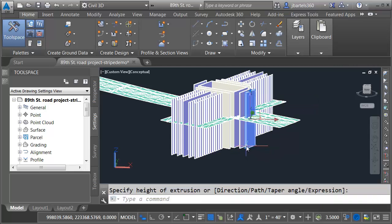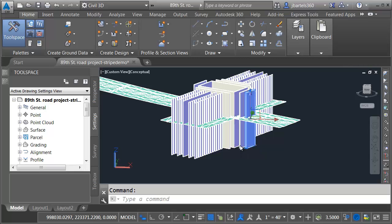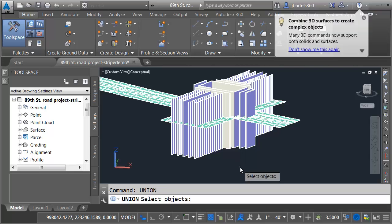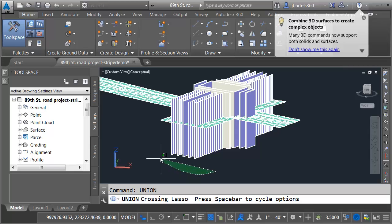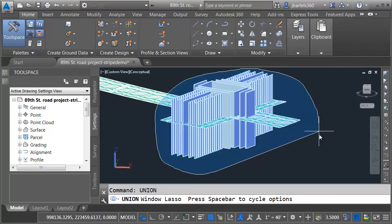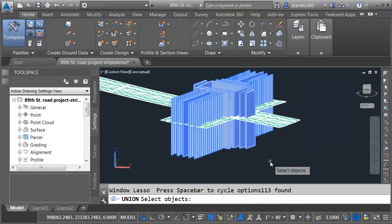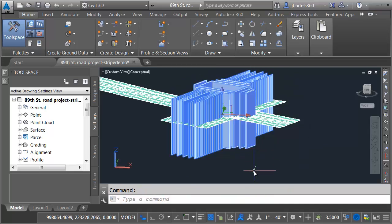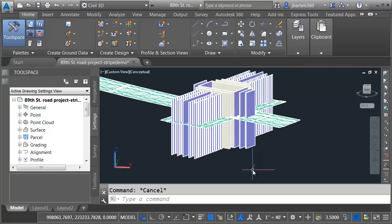After doing the extrusion, I have a series of individual solids. Let's union all of these together. We'll create a single solid representing all of them. I'll do that by typing union and then I'll select my objects. Once again, I'm going to use a window selection. Tapping my space bar to get the window and I'll press enter. If I select this now, we can see that is considered a single solid.